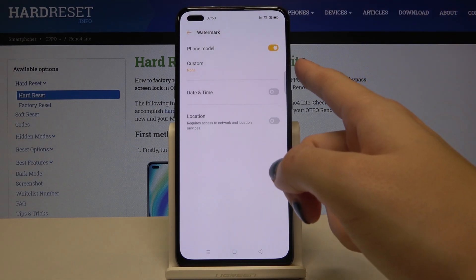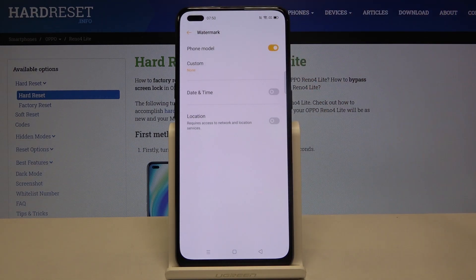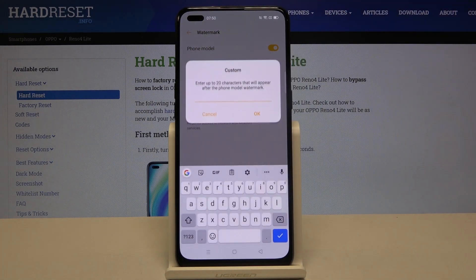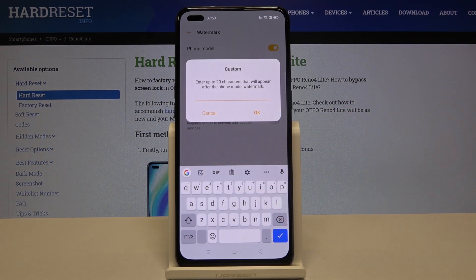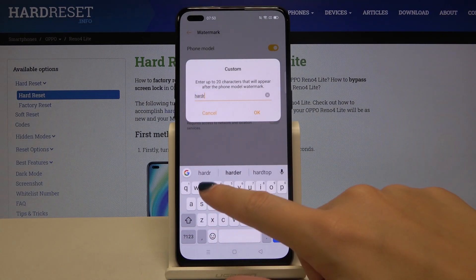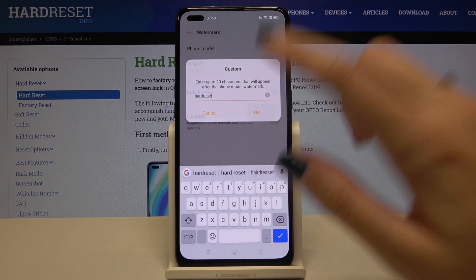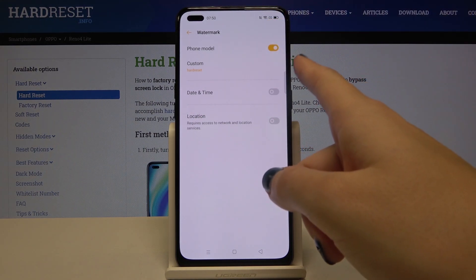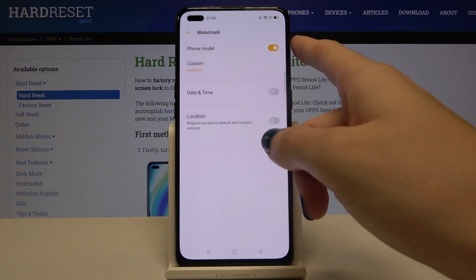As you can see, we also have a custom watermark, and the custom is connected with the phone model. We can add our own watermark by tapping on this and writing our own custom text — for example, 'hard reset' — and tap OK. Remember that this is connected, so you can't add the custom watermark without the phone model watermark.